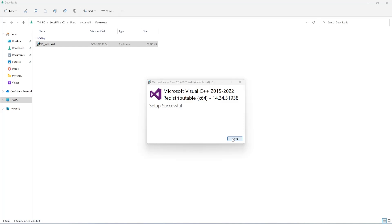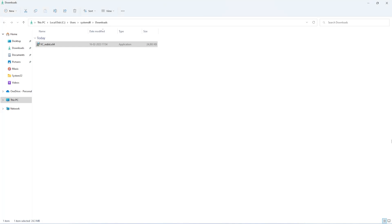Now, even after installing the latest version of VC++ Redistributable, if you still face the DLL error, you can try installing the previous versions of VC++ Redistributable packages.